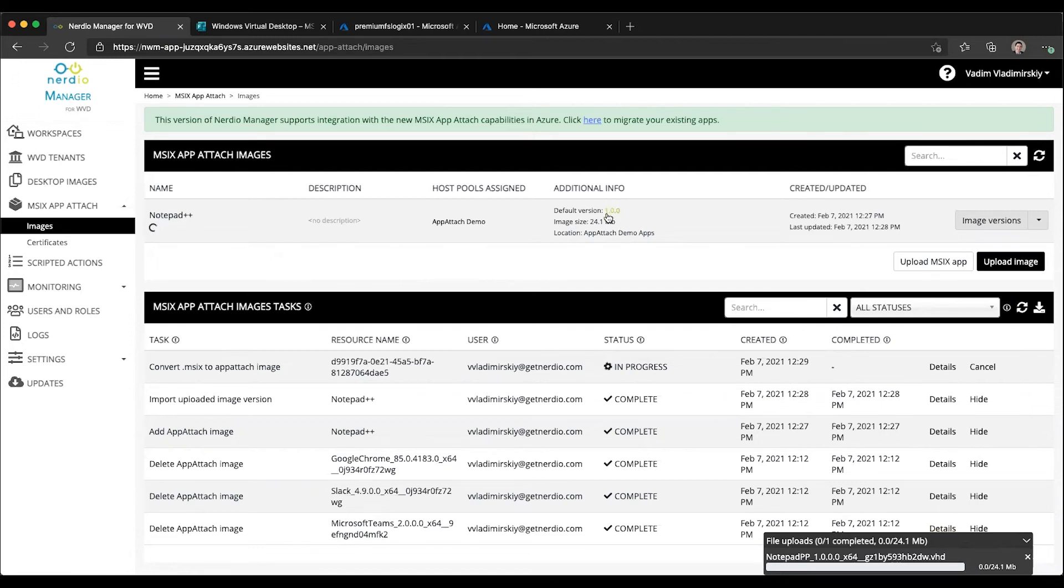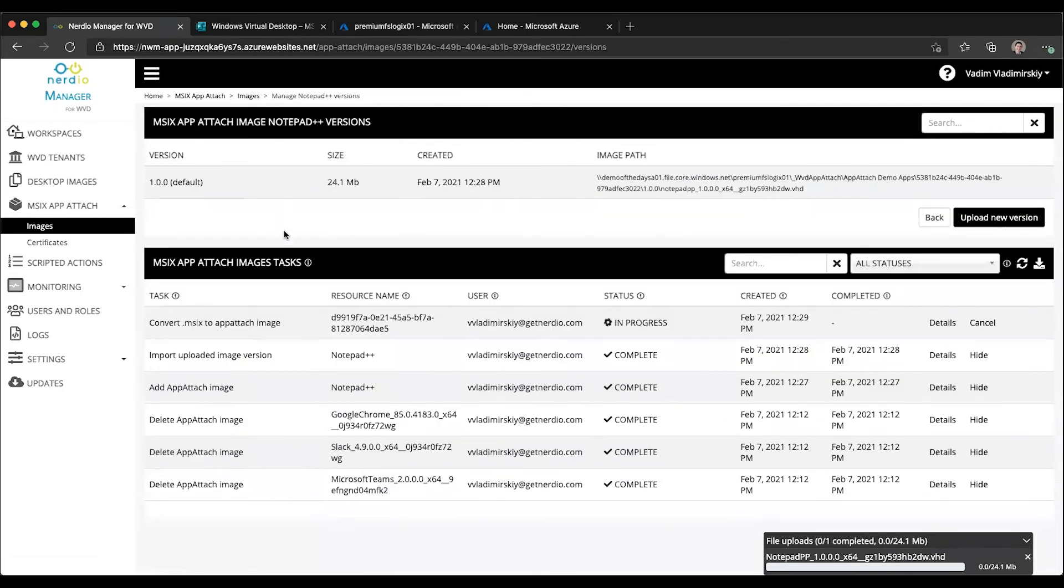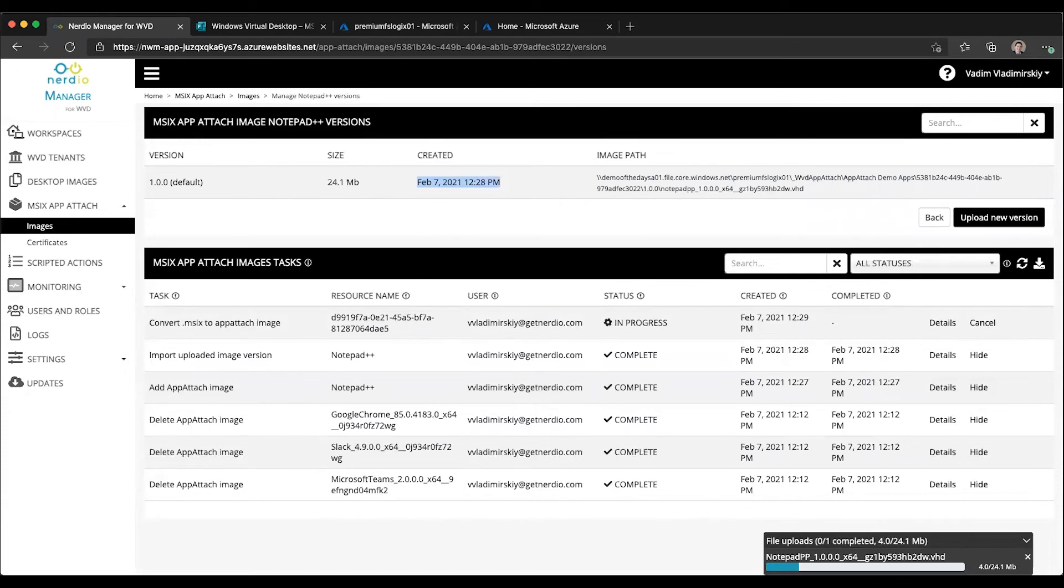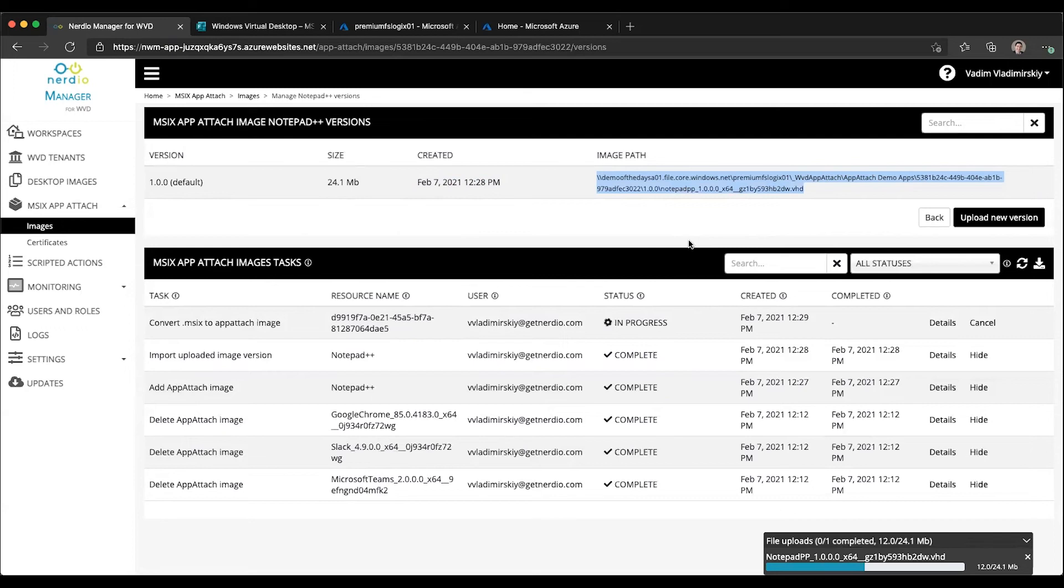You'll notice that currently our default version says 1.0.0. If we click on versions, this will show us our current versions. This is the one we created a few minutes ago. This is the one being uploaded right now. In just a few seconds, it should show up in this list with a later date and a newer version and an updated path to that image. Once this image is here, we will be able to choose to make it the default and automatically assign it to any host pools that are leveraging this particular image of MSIX applications.